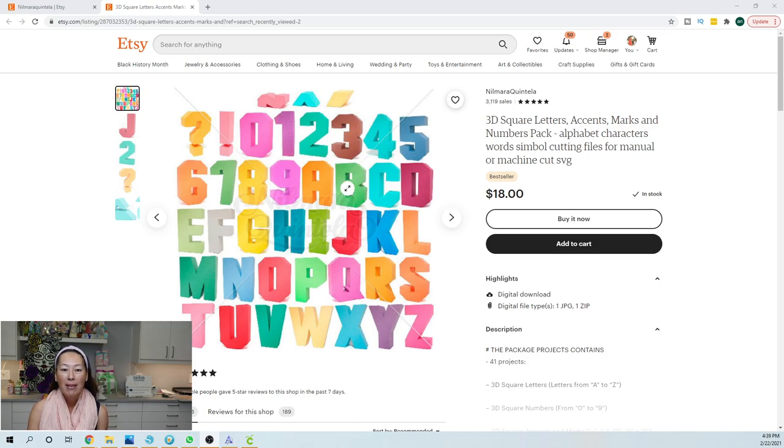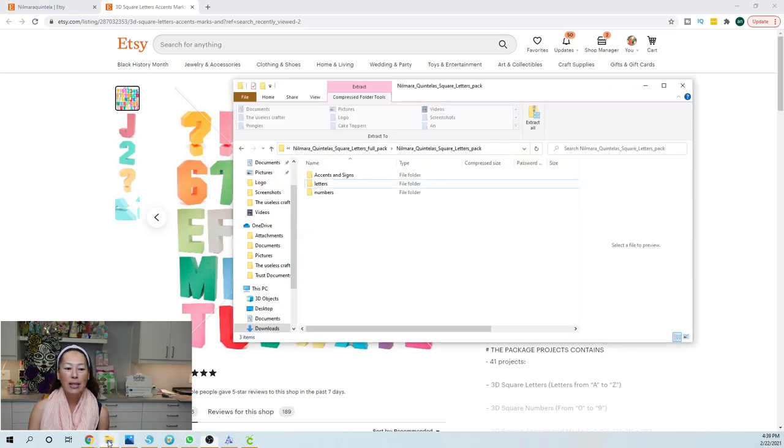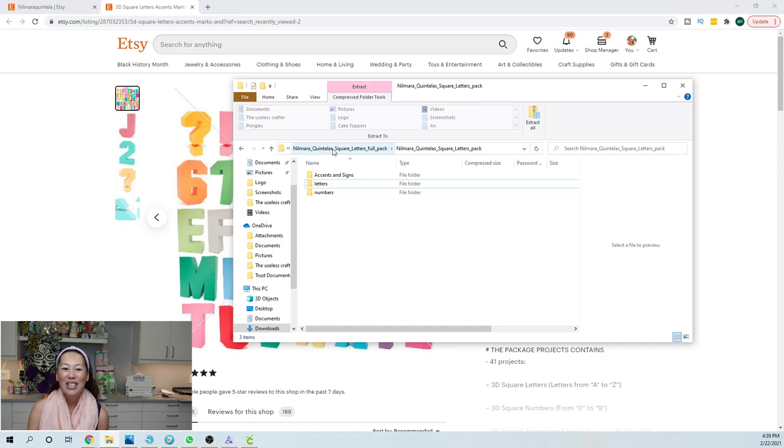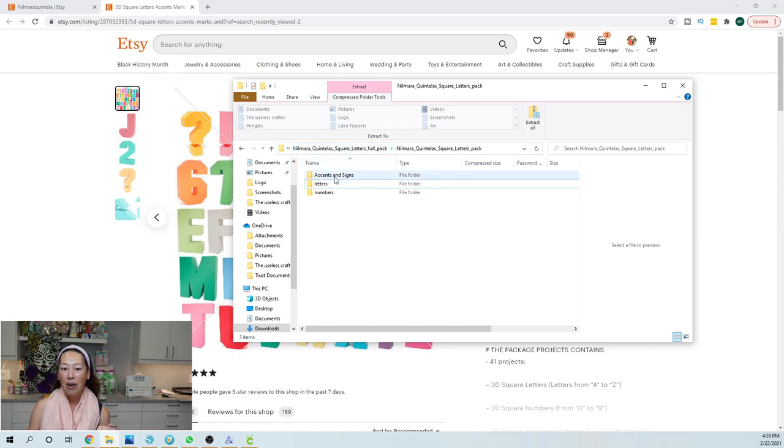When you buy this and you download it, this is what it's going to come over as. It's going to come over in a zip file because there is so much in here. So once you open up this file, you're then into another layer. Now it's broken down into accents and signs, letters and numbers.